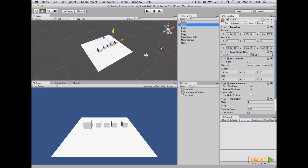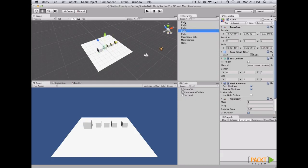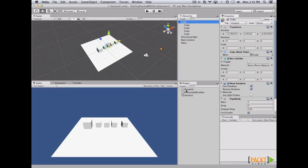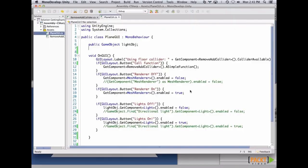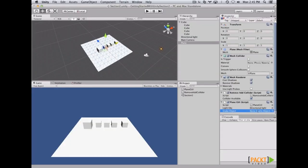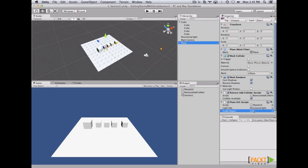To parent, we select the cubes we want to parent and drag and drop them inside the root cube, or the father. Next, let's open PlainGUI, create a reference to our new game object, and name it snakeObject. Let's go back to Unity, fill the new reference on the PlainGUI script by drag and dropping.